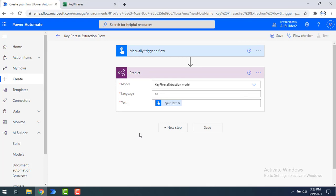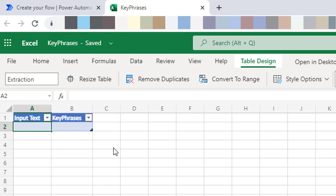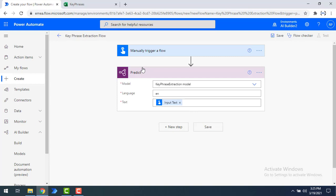After providing inputs to the key phrase extraction model, we need to store the output. I'll use Excel to store two values: the input text and the key phrases output. The workbook name is 'key phrases' and the table name is 'extraction' — one column for input text and one for the key phrases output.